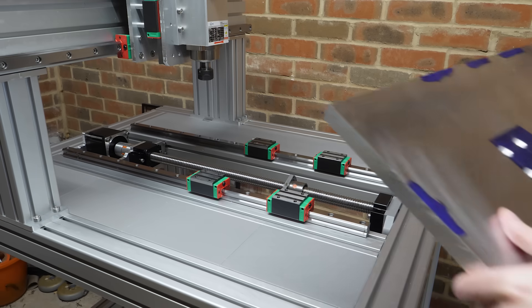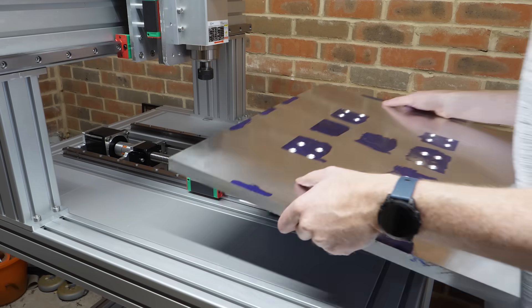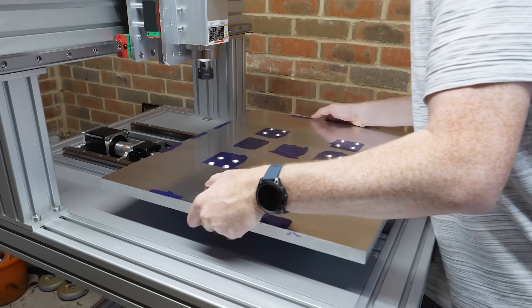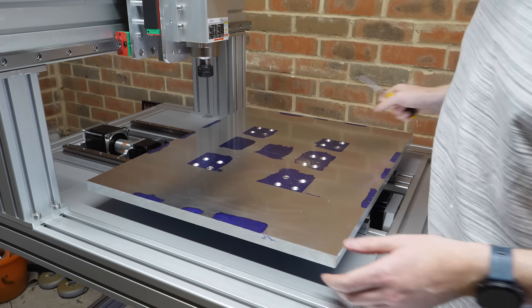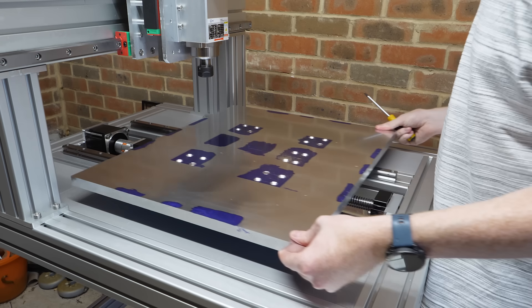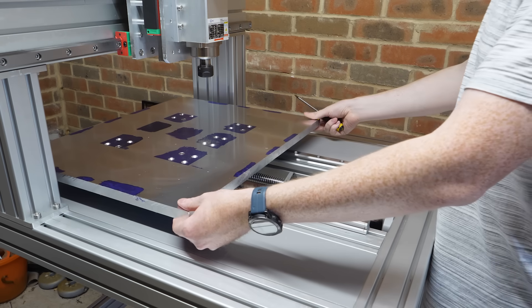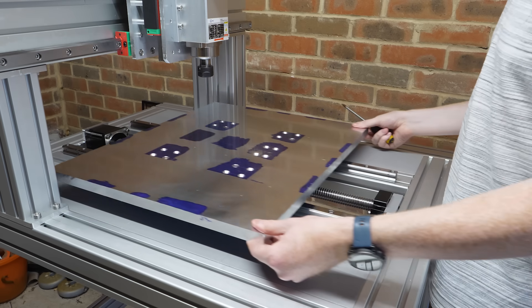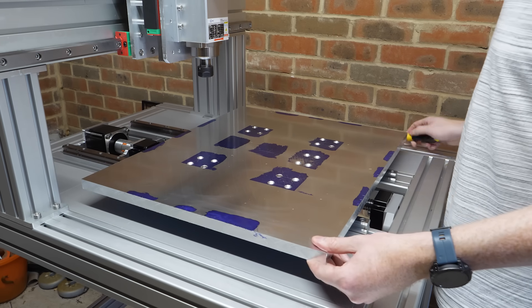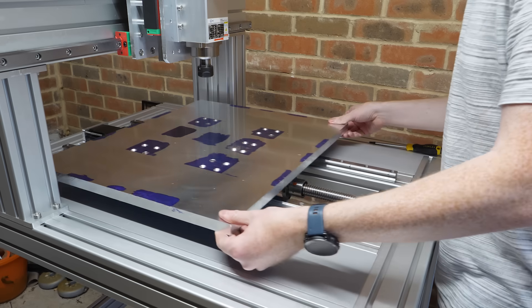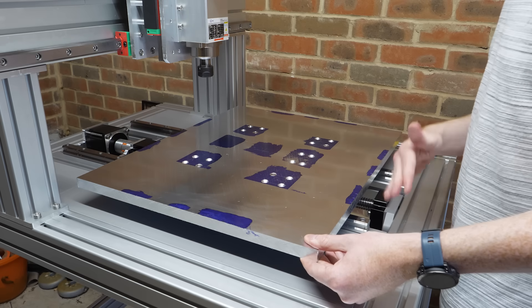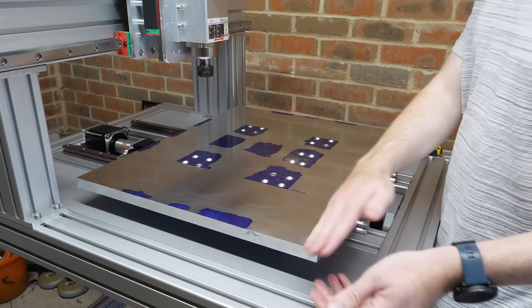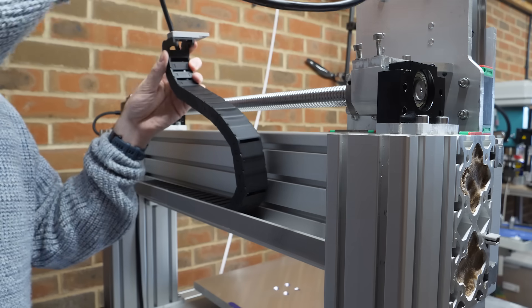I then placed the bed onto the four linear bearings and fortunately, all the holes lined up and the Y axis is moving smoothly. It's now time to get some electronics wired up.